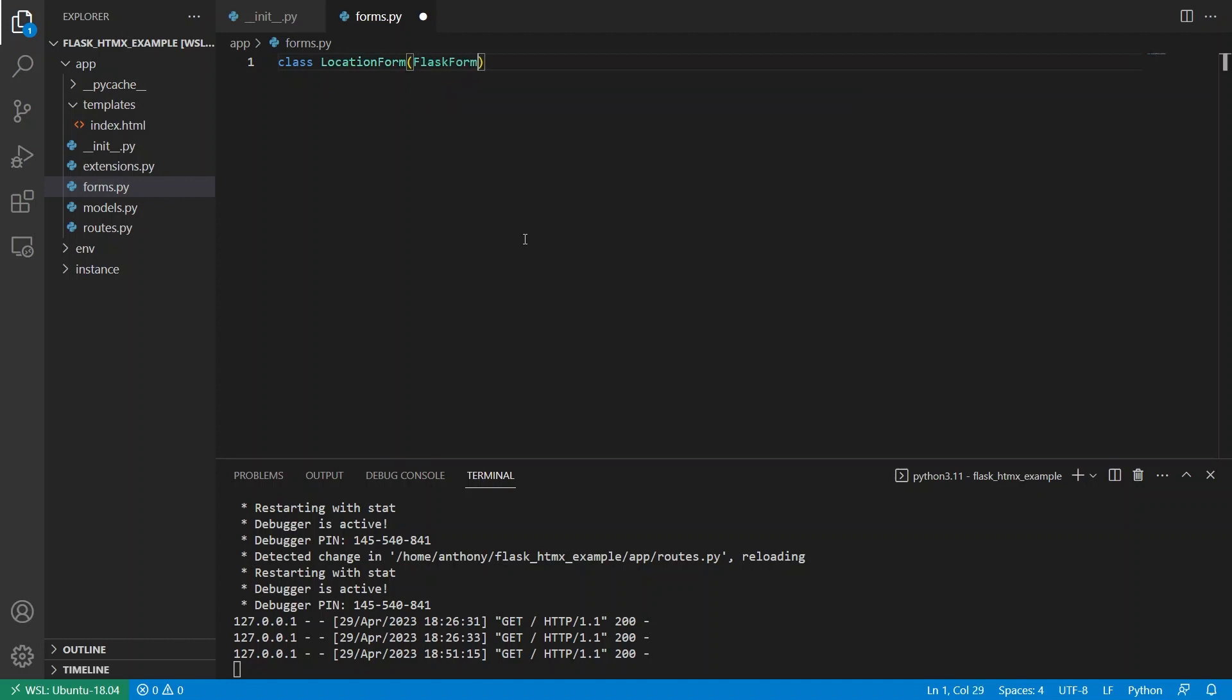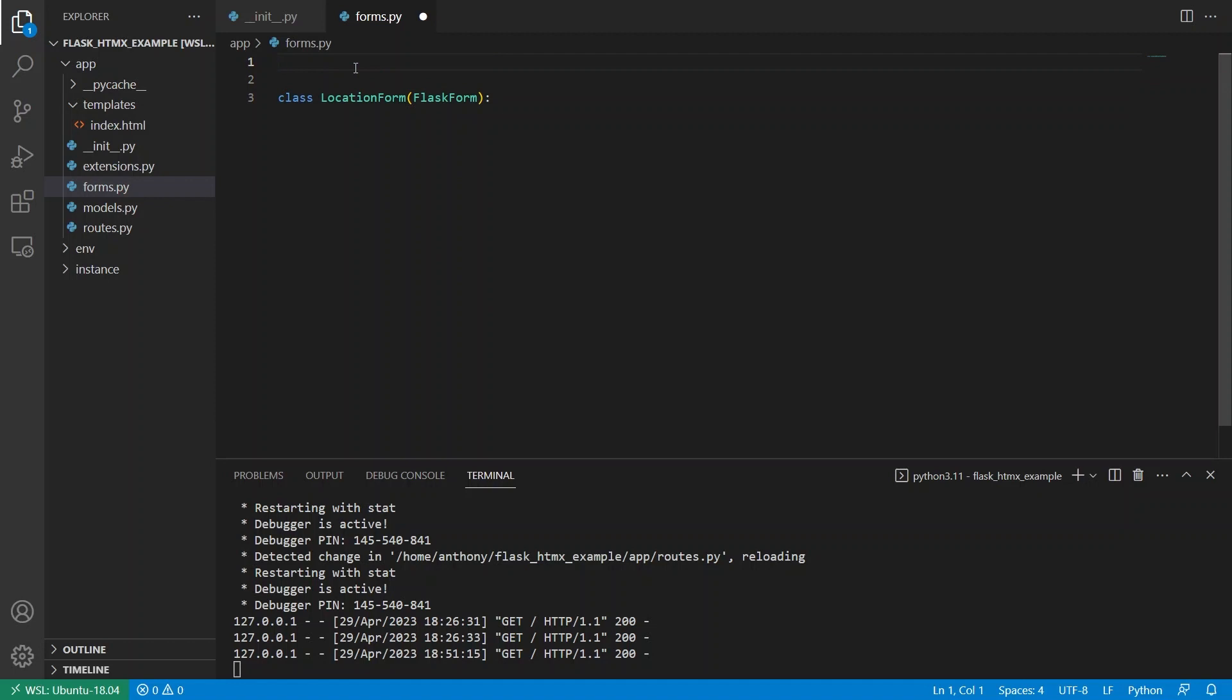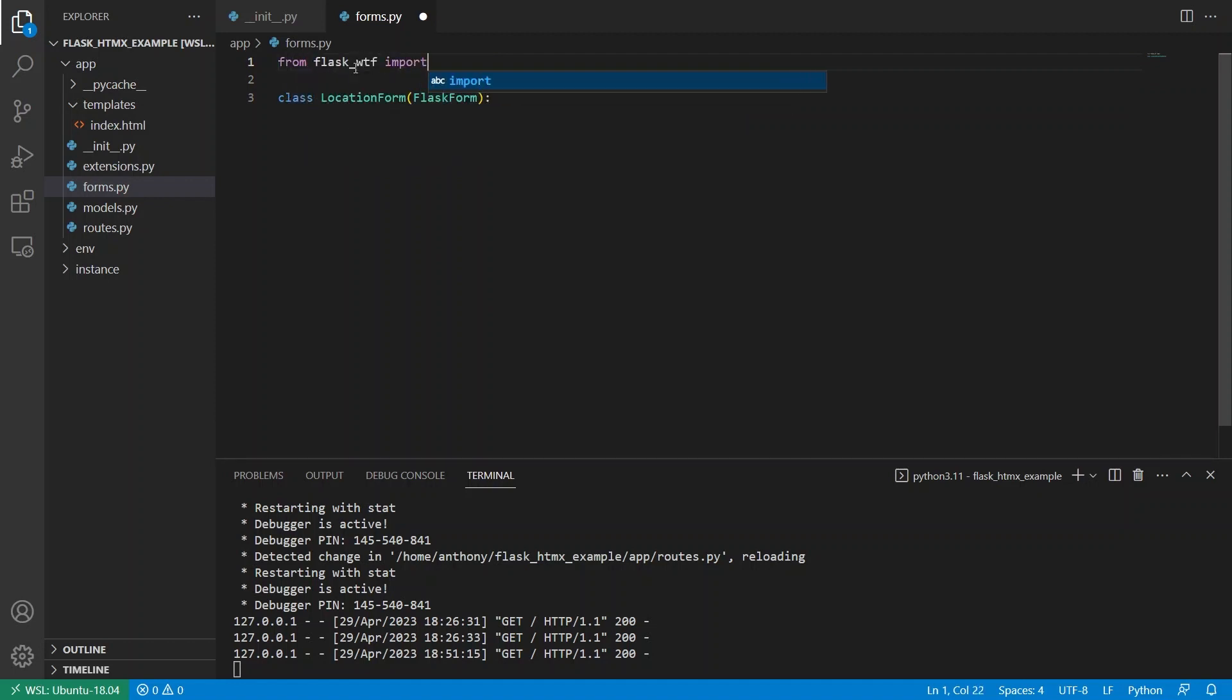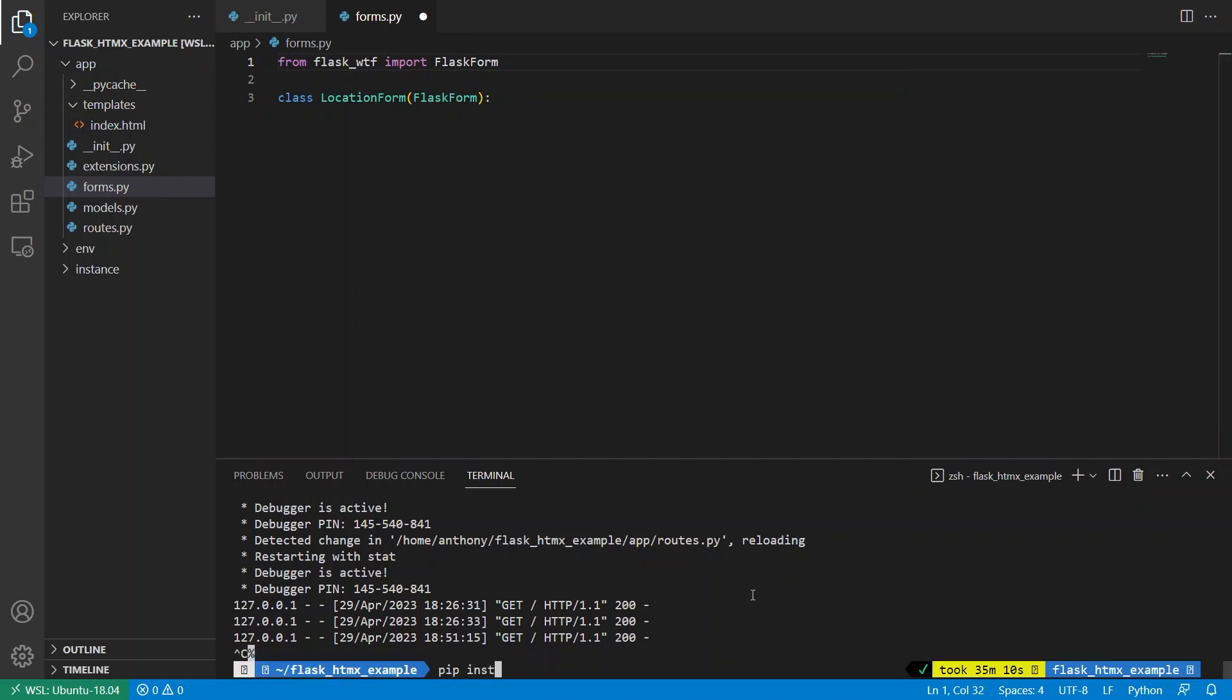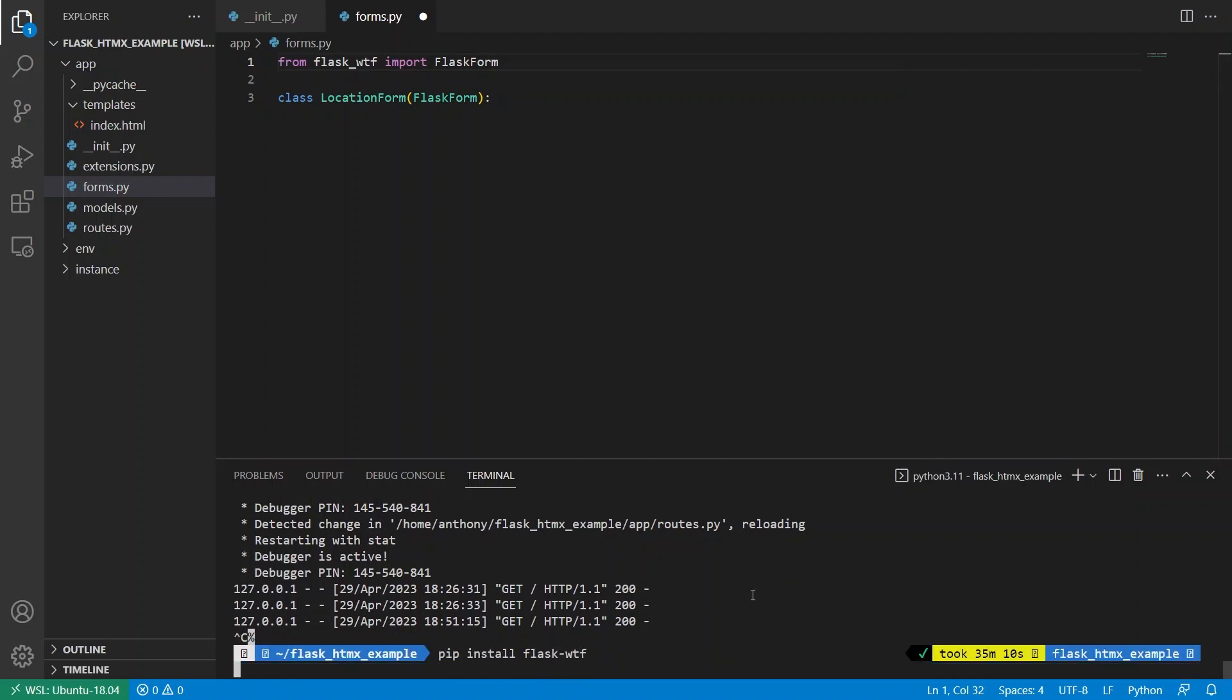So I'll call this location form. And this will take in Flask form. So Flask form comes from Flask WTF. So from Flask underscore WTF import Flask form. And I need to install it. So pip install Flask WTF.